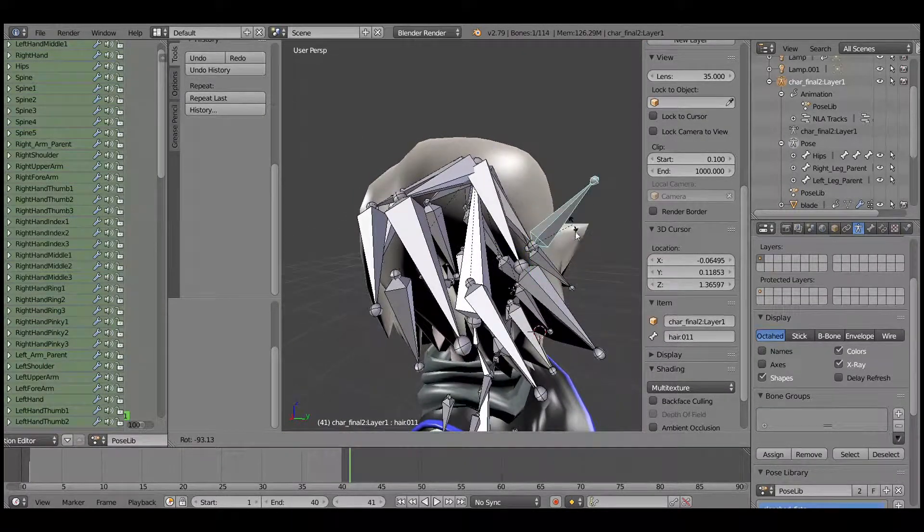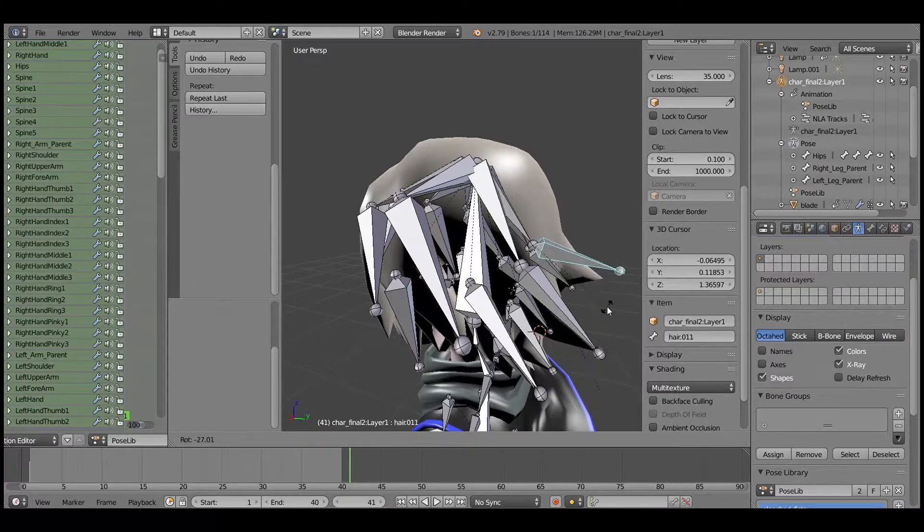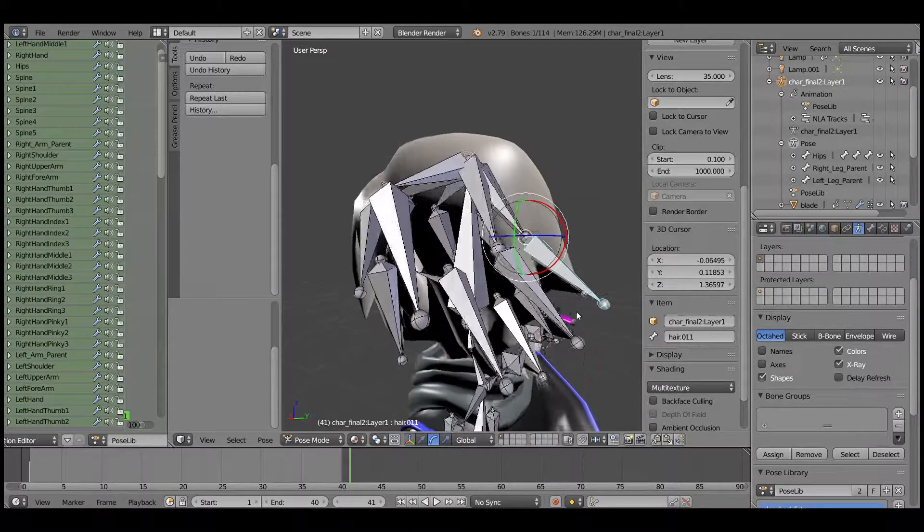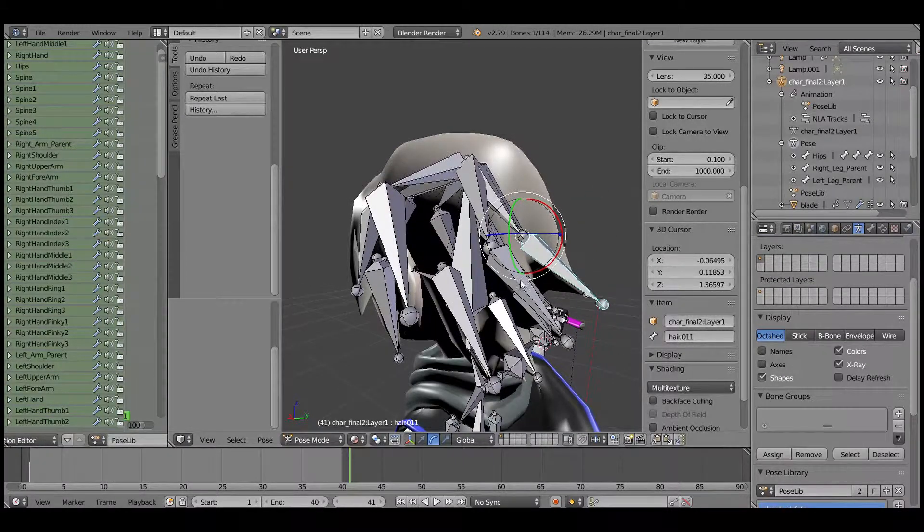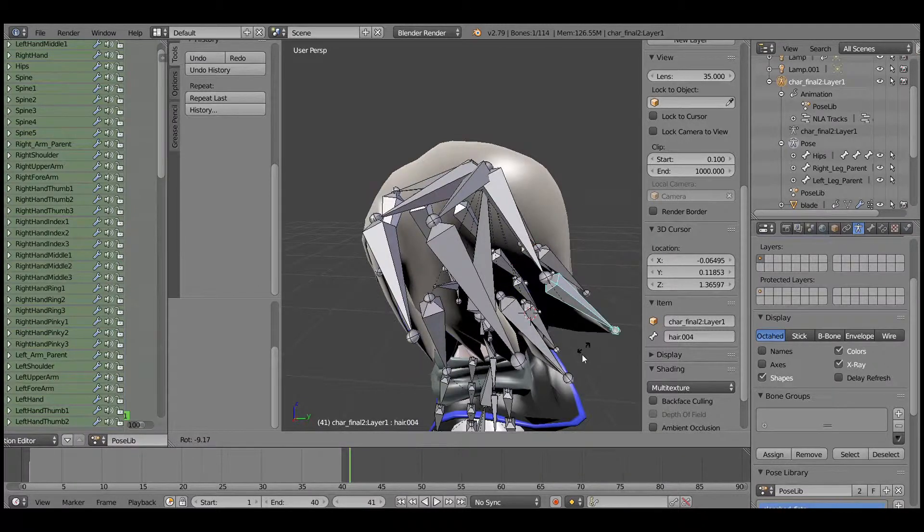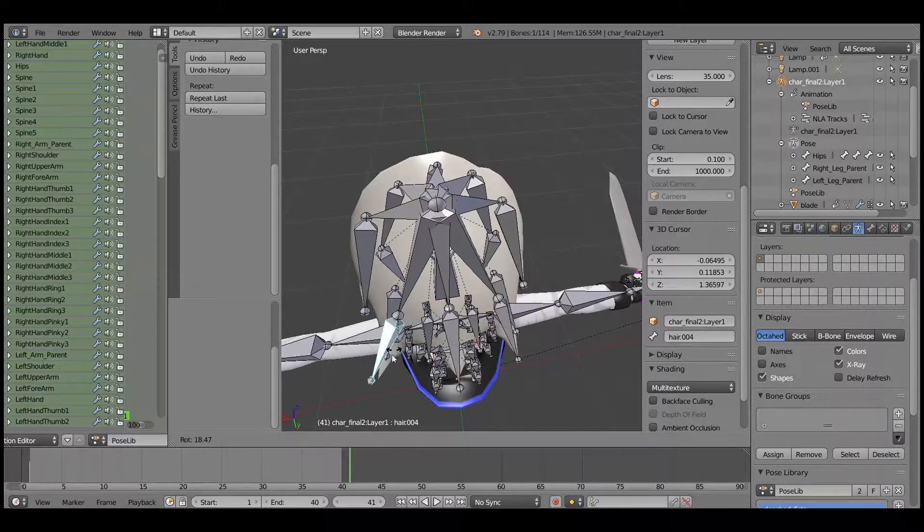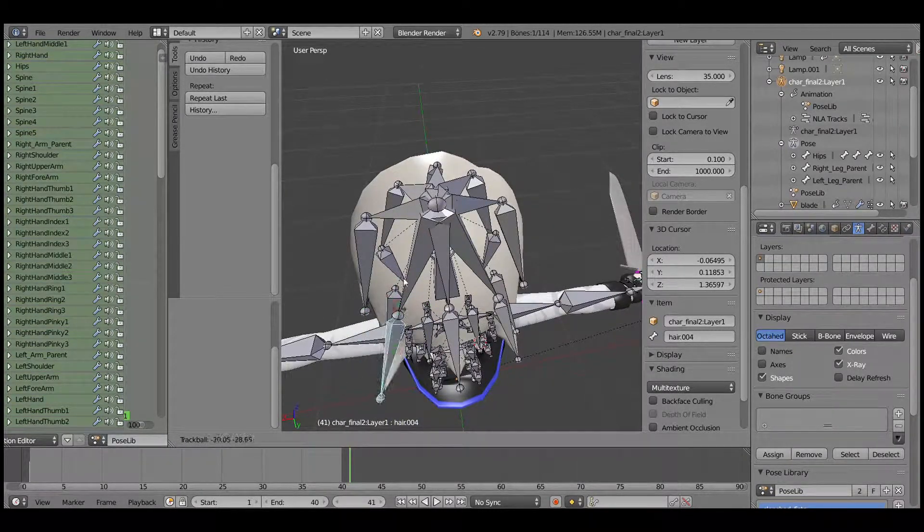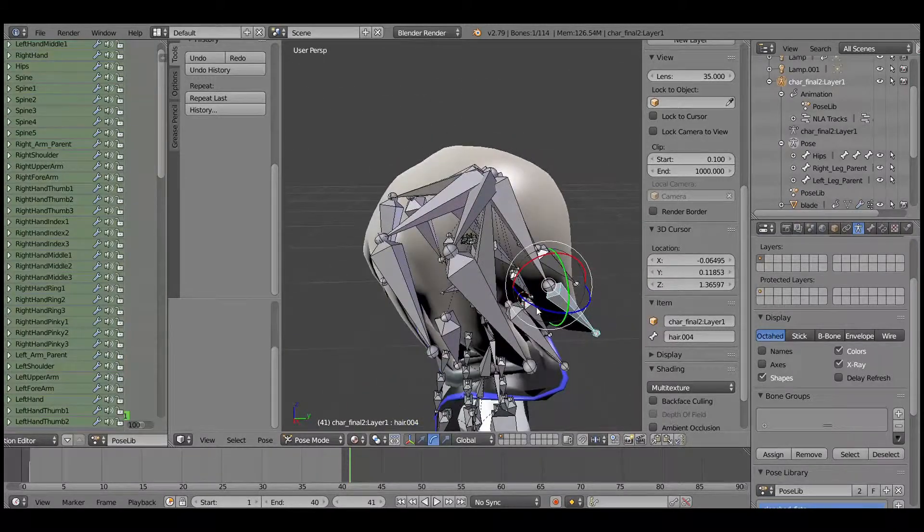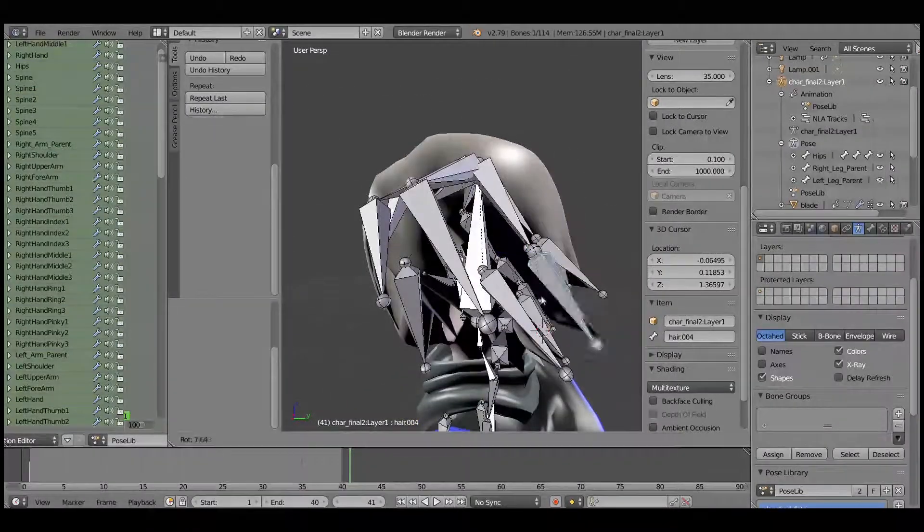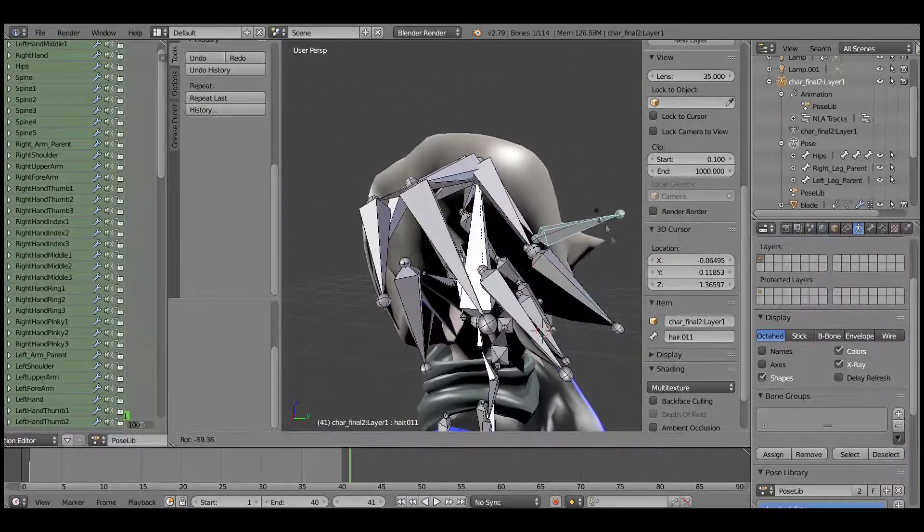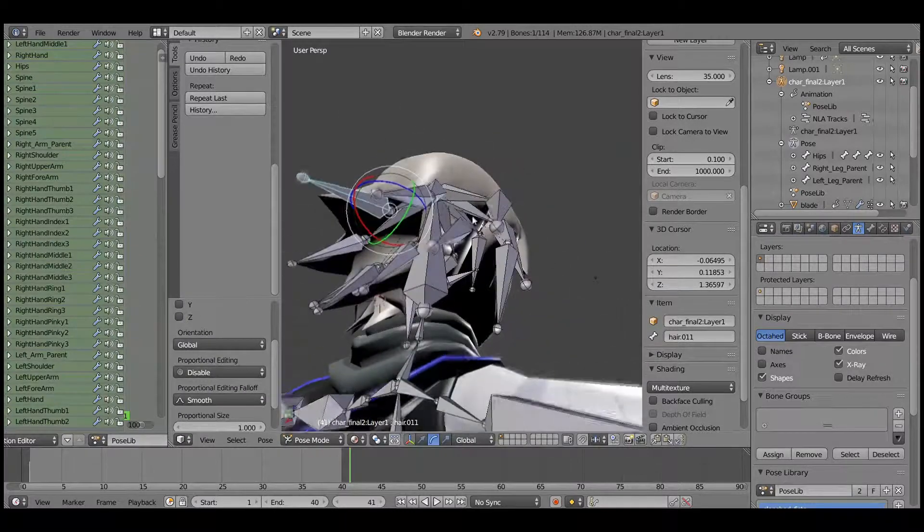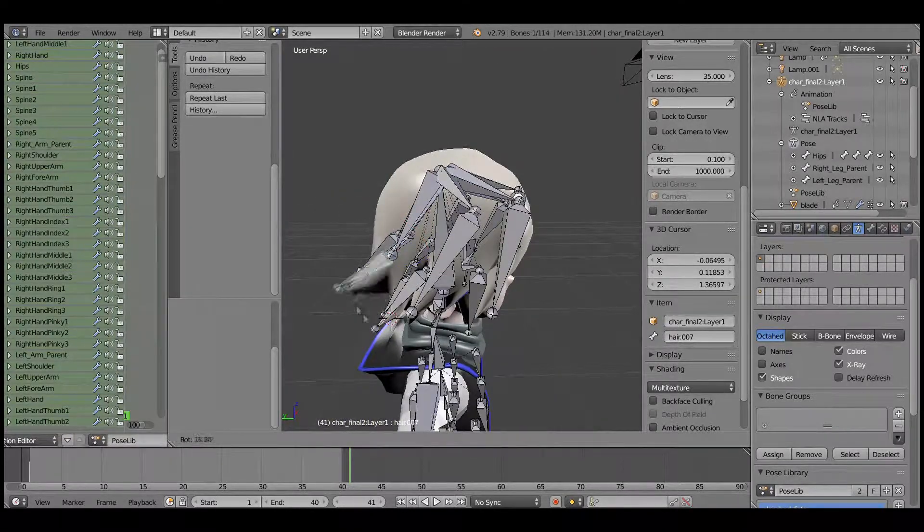You can see after that is done, when rotating the hair it does not cause the top part of the hair to dent in like previously. This is because of the new bones that are being weighted.